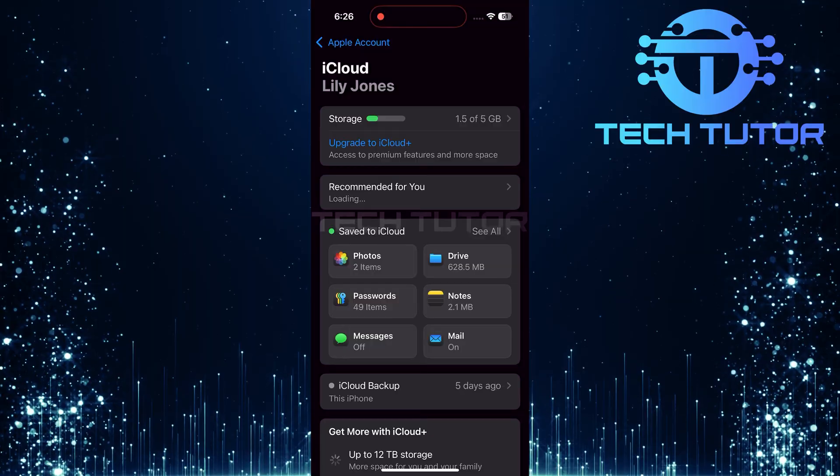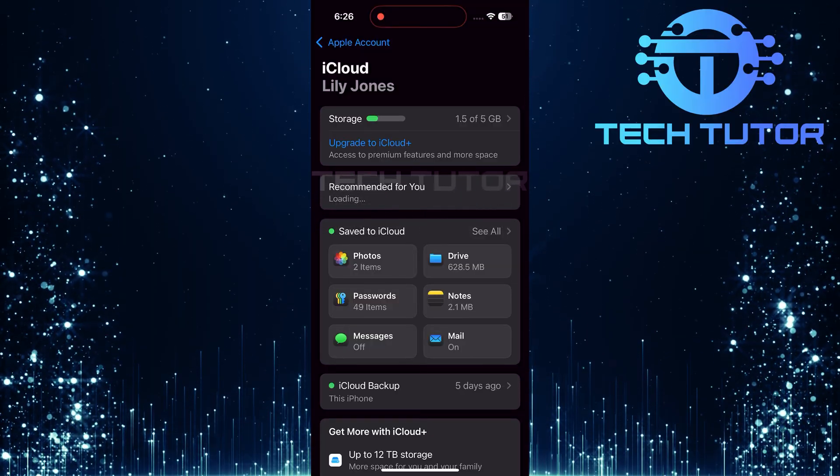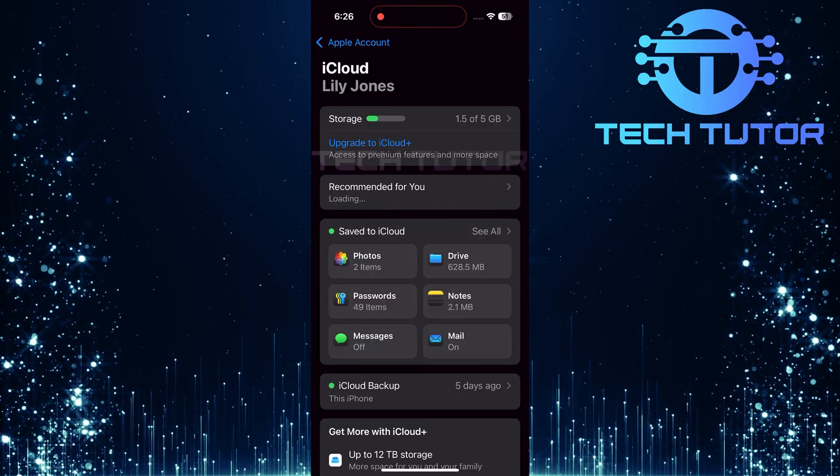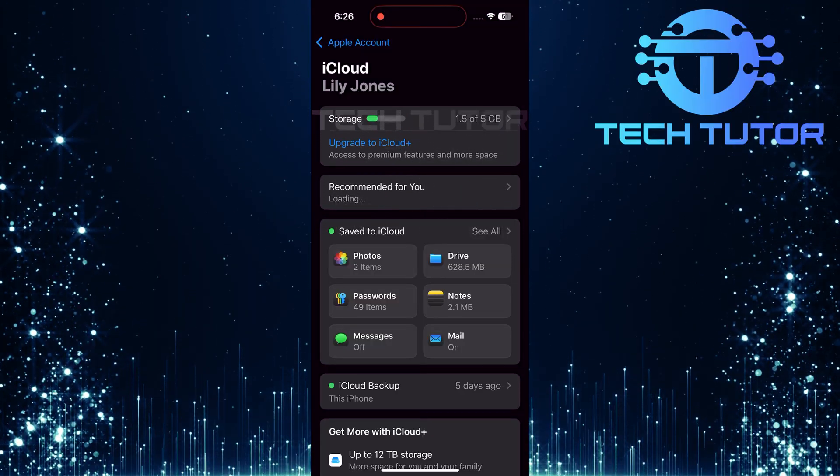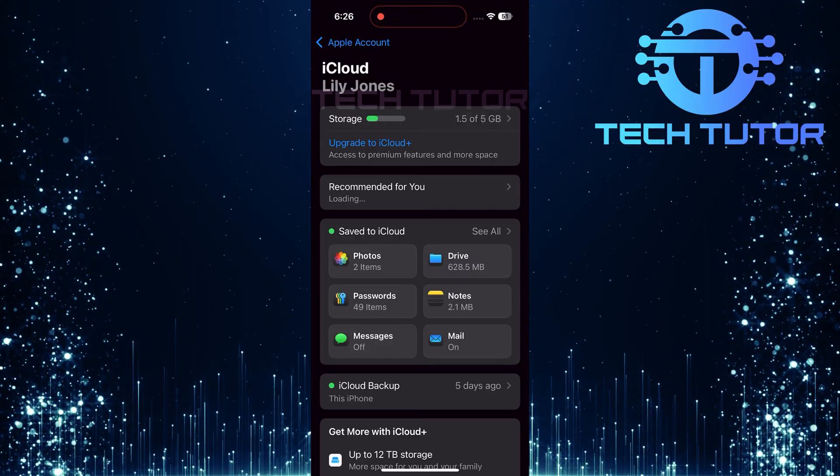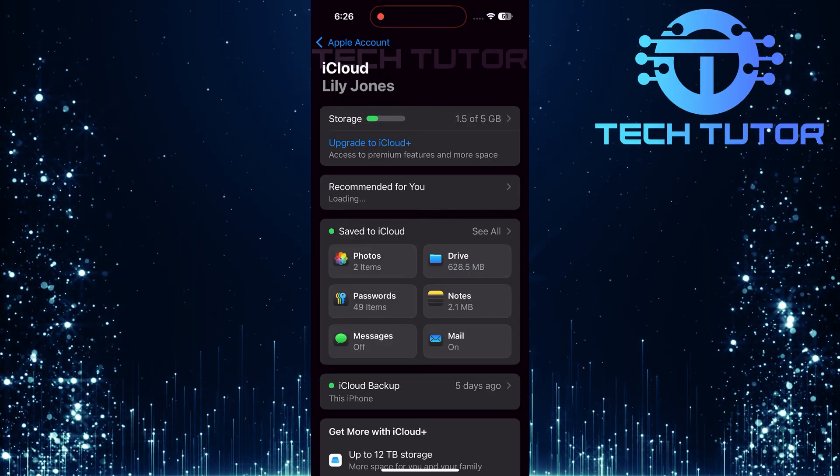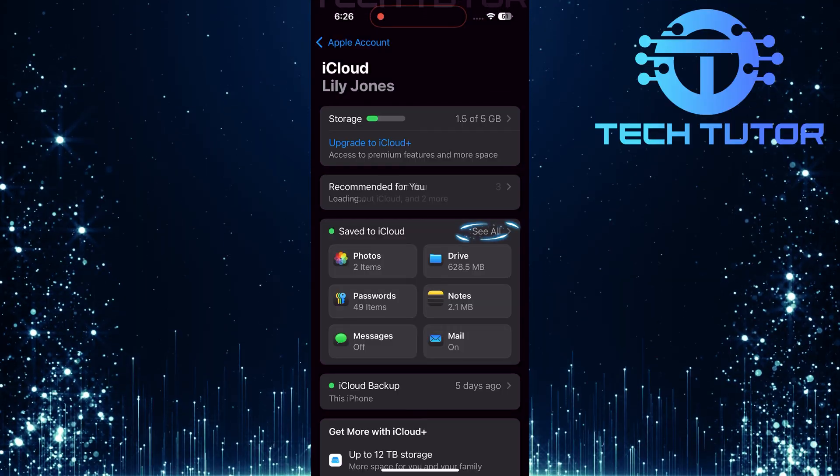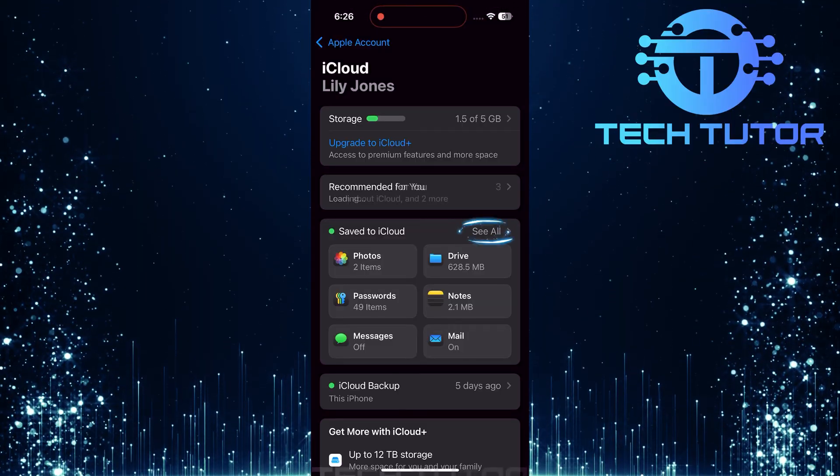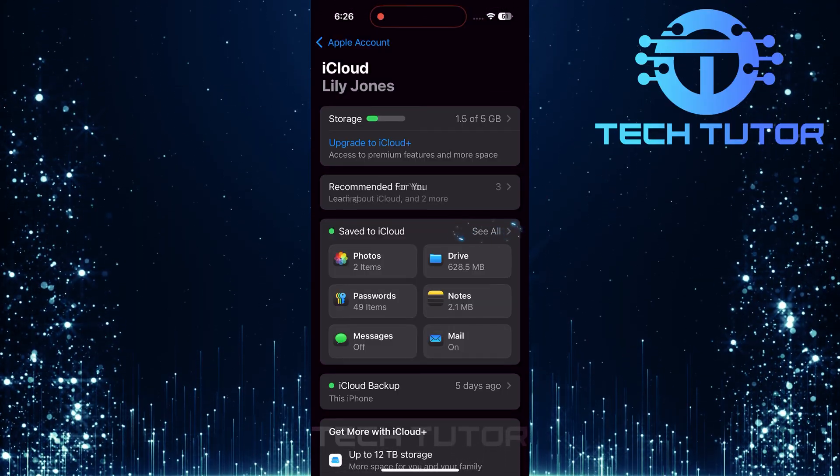This will open up a new section dedicated to managing what data gets stored in iCloud. On this page, you'll see a section labeled Save to iCloud. To view all apps that are currently using iCloud for storage and syncing, tap on See All.